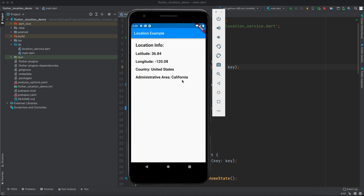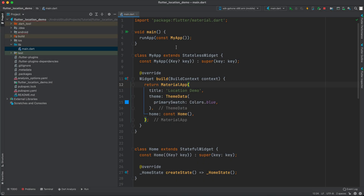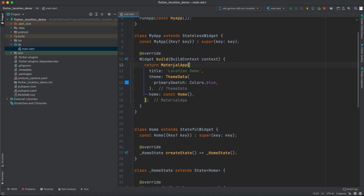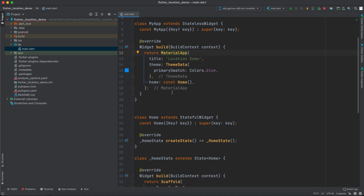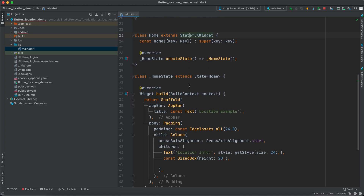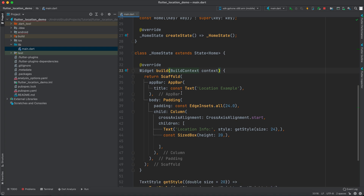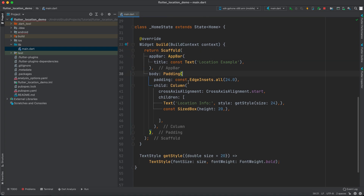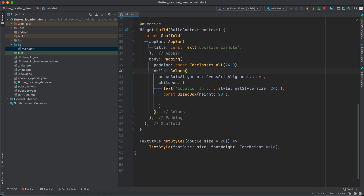To get started, I've already created a Flutter project. In the main, I have only RunApp, and in MyApp it's a stateless widget with a MaterialApp with title 'Location Demo' and home as the home widget. The home widget is actually a stateful widget and we only have the build method right now. Inside it we have Scaffold, then AppBar, then Padding, then a Column.